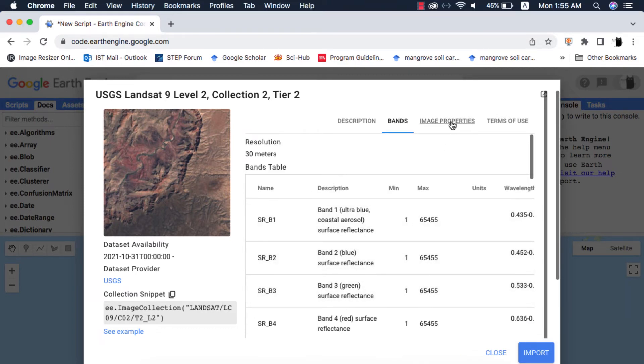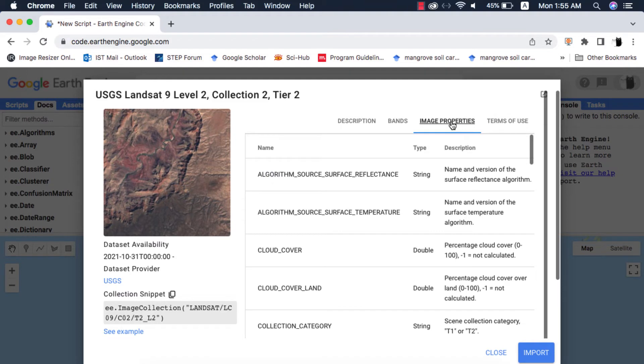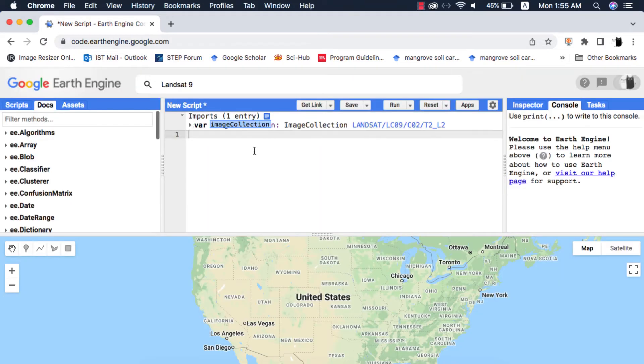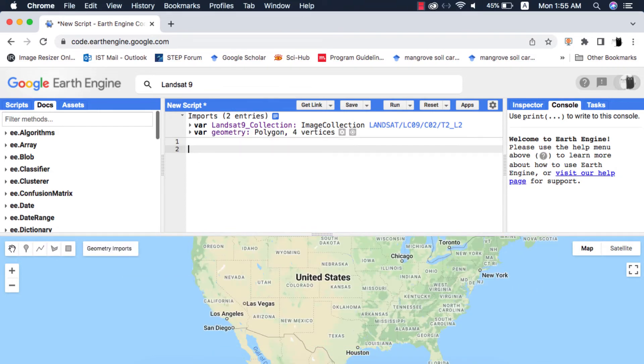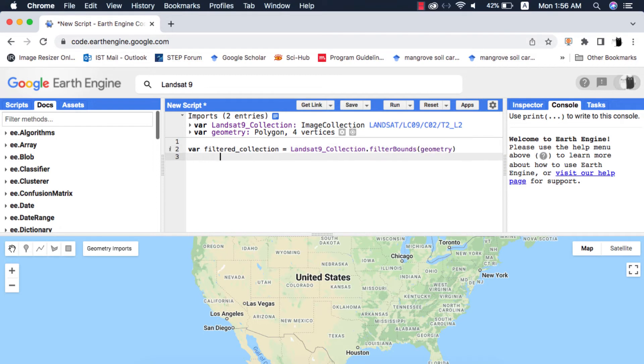We can also see the image properties available. I will import this collection and make a study area polygon. Next I will filter this image collection from the starting date till this day as of recording this video.